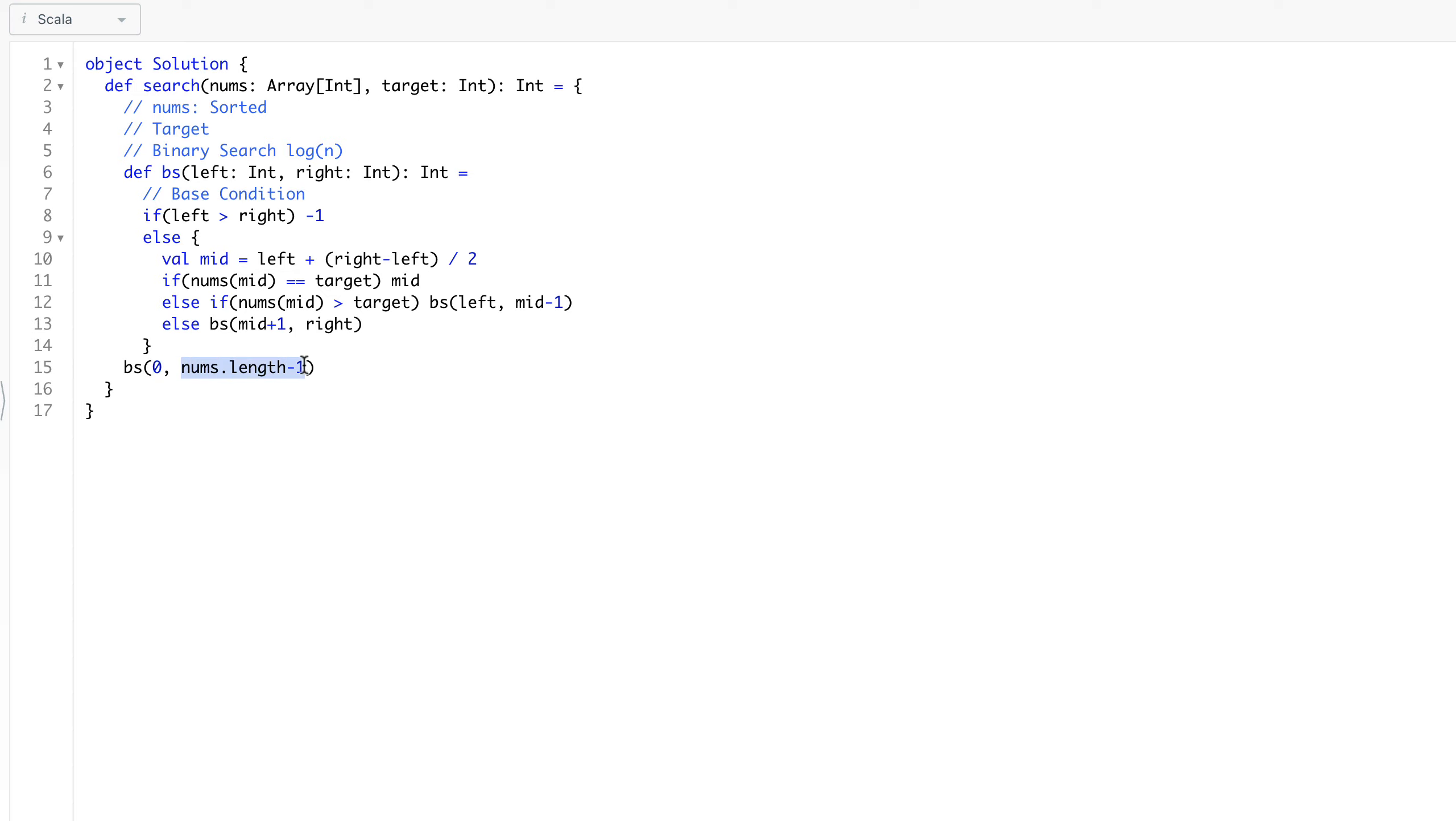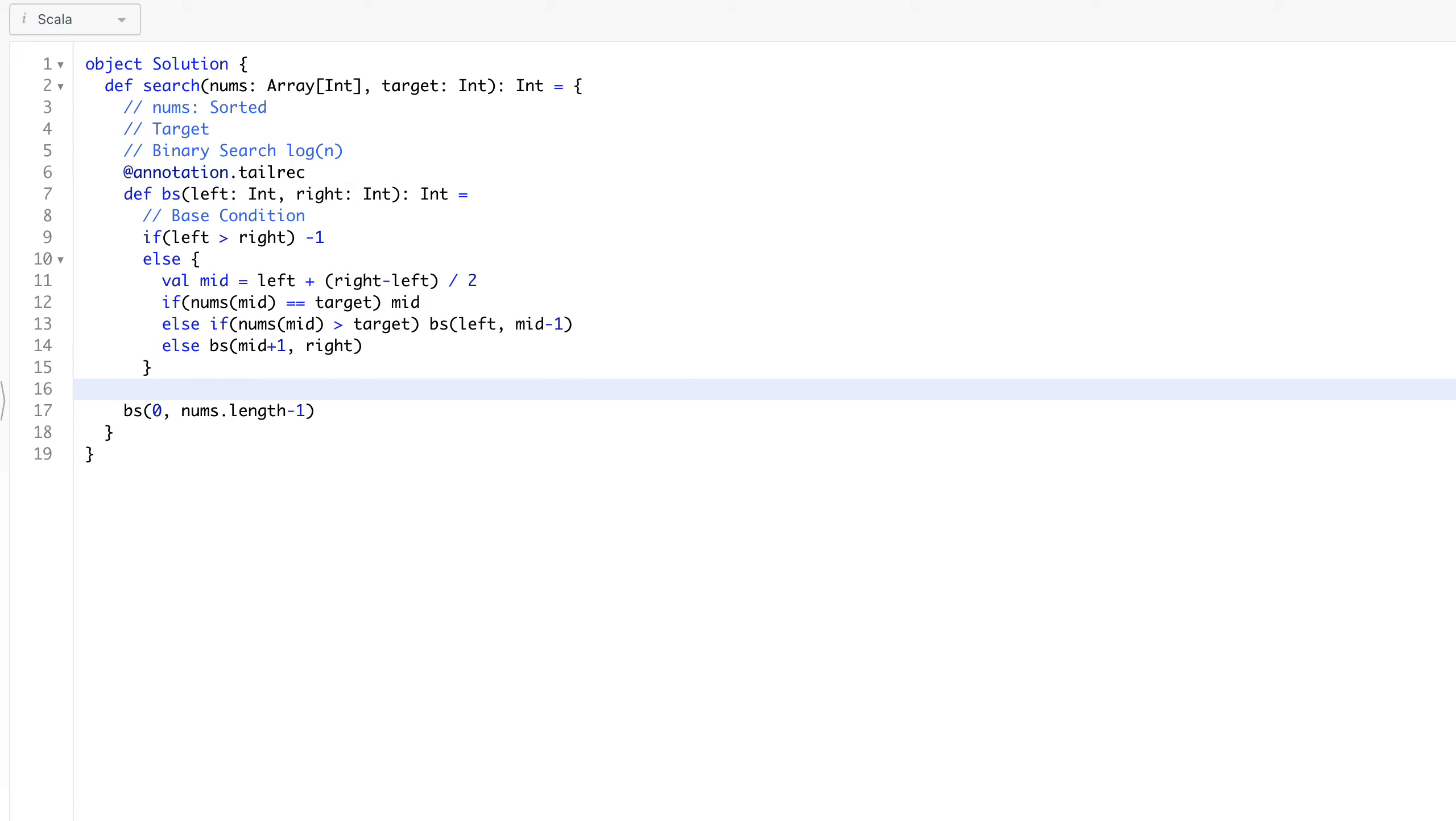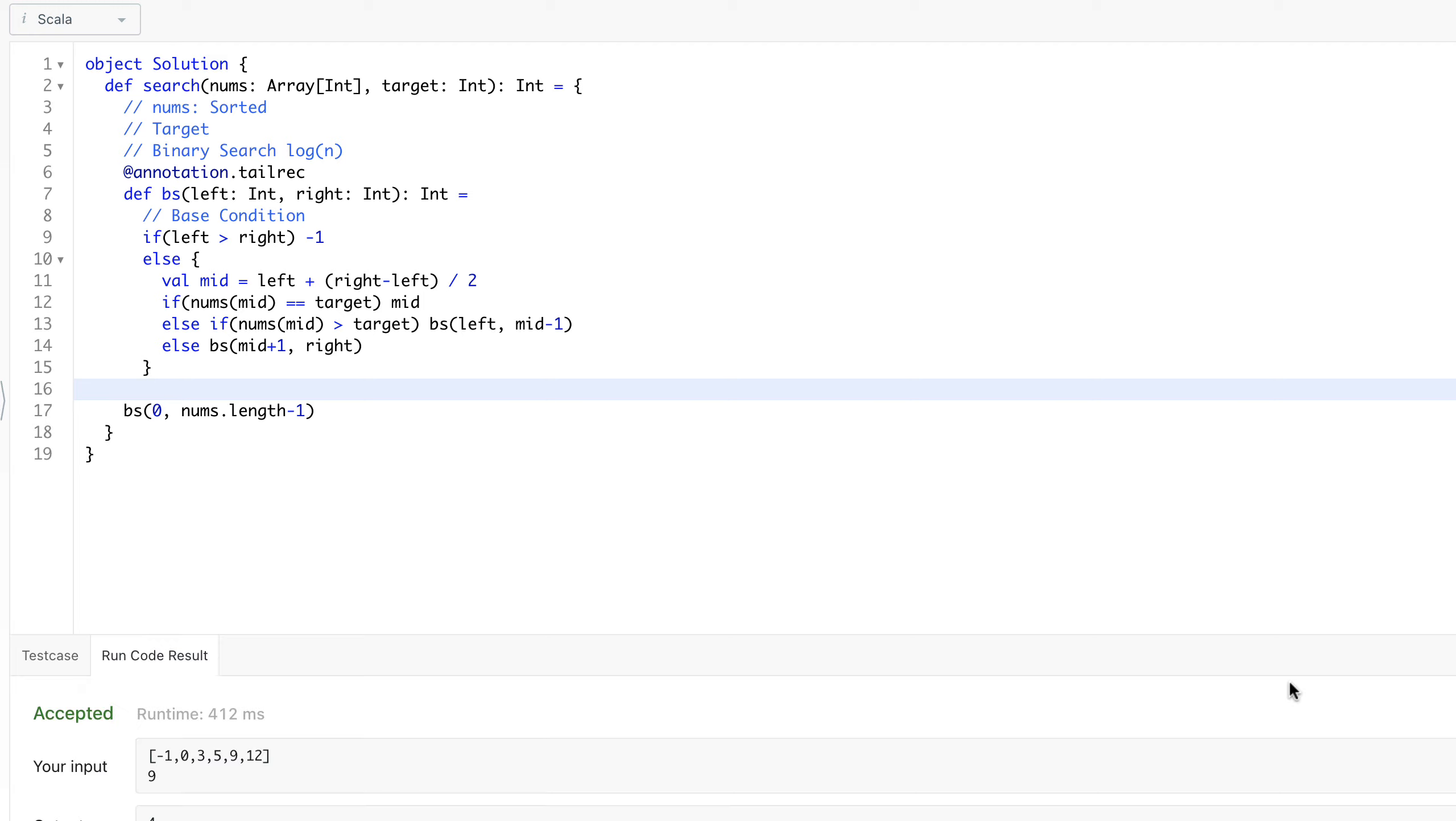We apply this - it is also tail recursive. If you will say annotation dot tail rec, so this tail rec, what is tail rec, we can talk later, might be in some other video. So we can see that this is going to work. That's it, thanks.